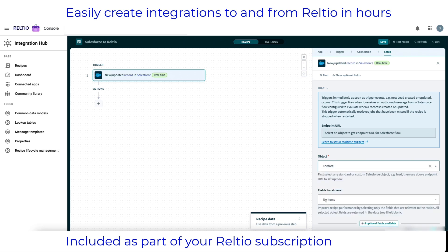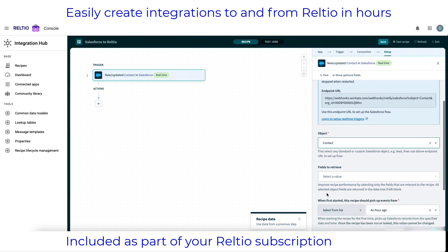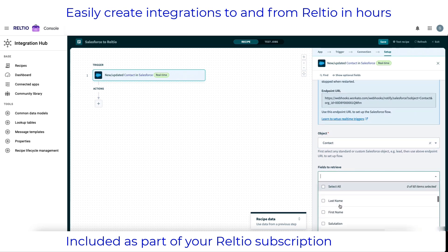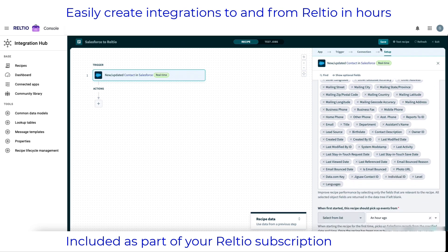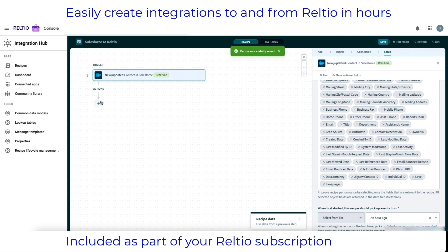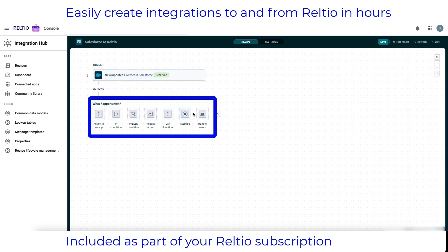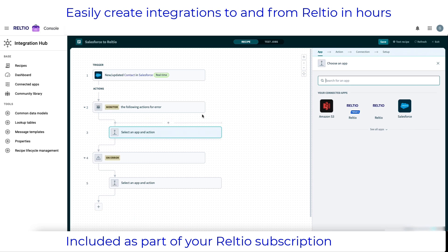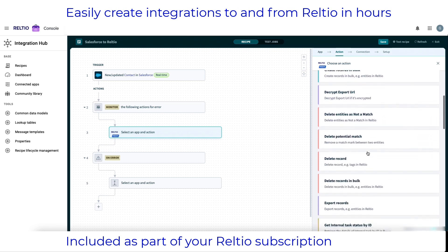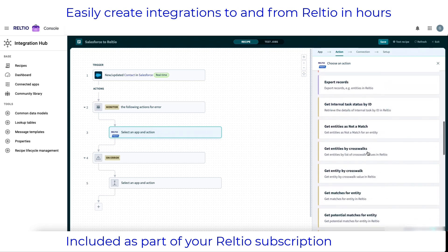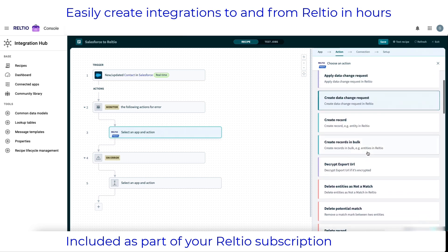Note the introspection of the Salesforce model here, making it very easy for me to select the right object. In my case I'll choose the contact object as the one to monitor, and I'll elect to have all the attributes visible for integration. I now want to add a step. In order to be a good citizen integrator, I'll add an error handler as my next step. Within the error handler I can now add RELTO in the subsequent step, where it's asking me to select an app and an action. Once I've selected RELTO, I can then choose the appropriate action — in my case, create record. This supports both create and update, by the way.